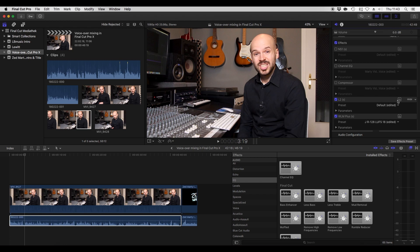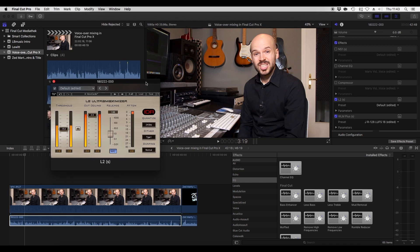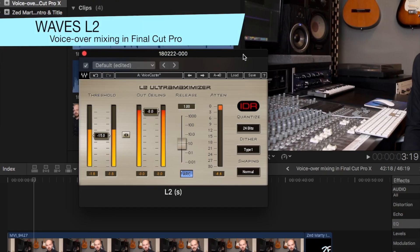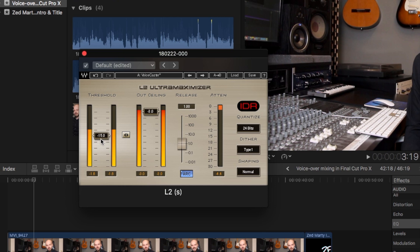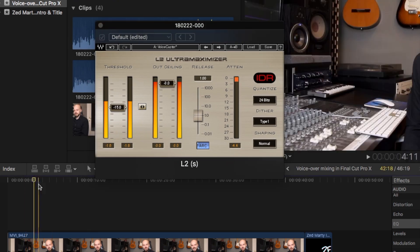First of all, I have the Waves L2 Limiter — I always use that. It's very easy to use and it sounds quite good. It has auto release on, and the output ceiling is -3 dB. I always use -3 on voice, especially on video projects — you're kind of in a safe spot there. You won't hear any clipping, whether you release it to the internet, YouTube, Vimeo, or deliver it to a TV station.